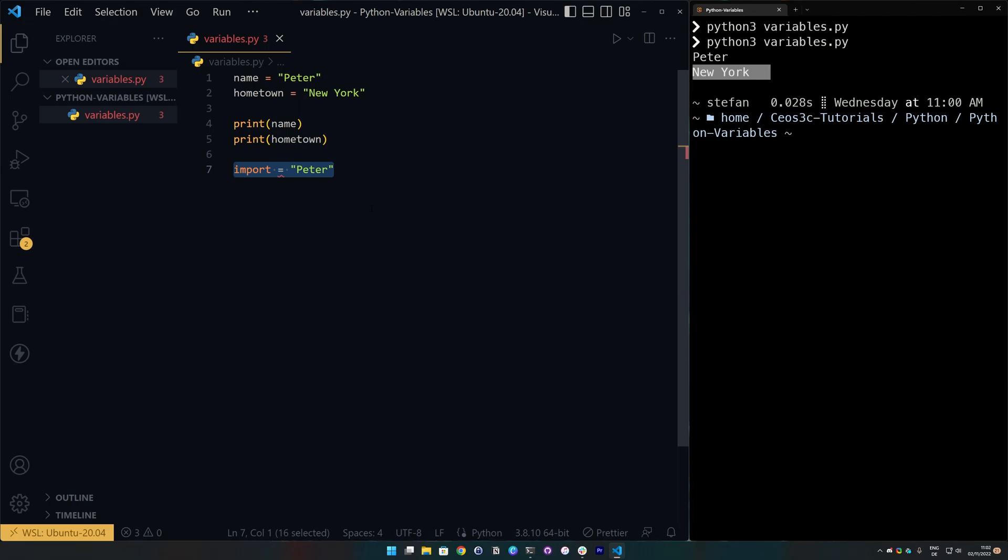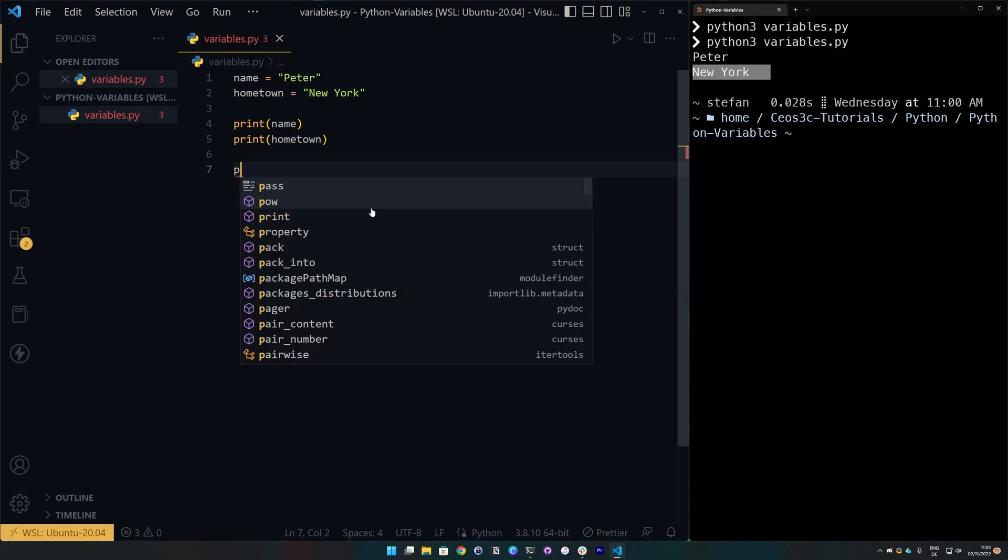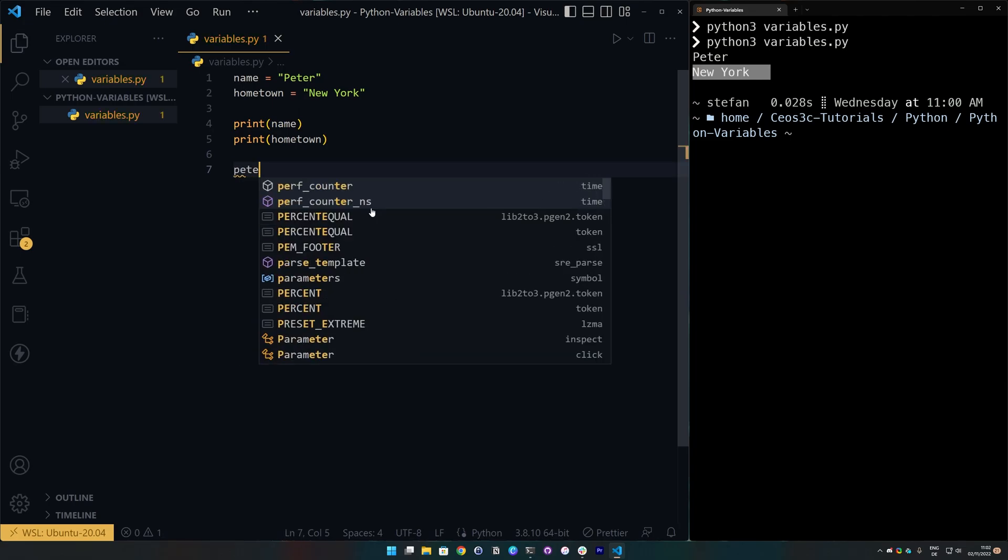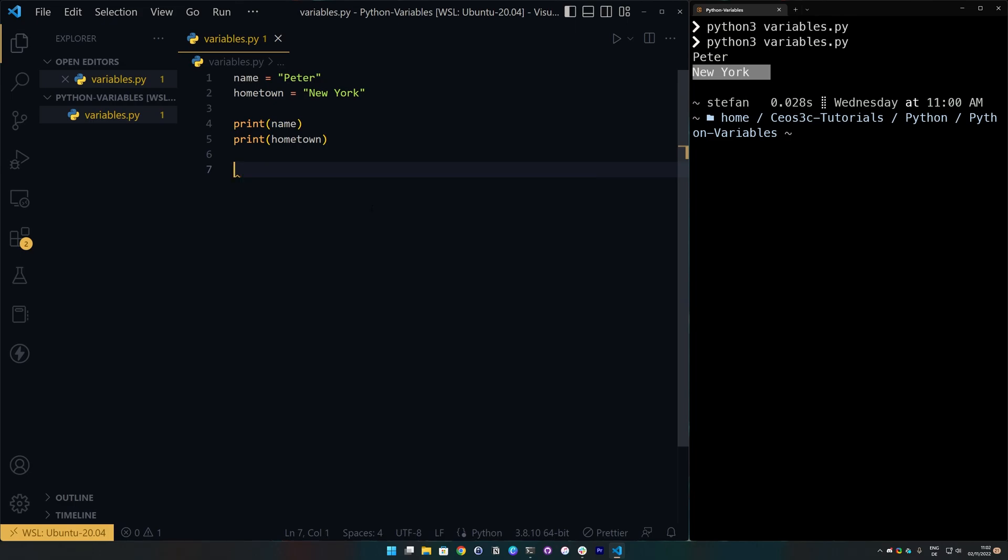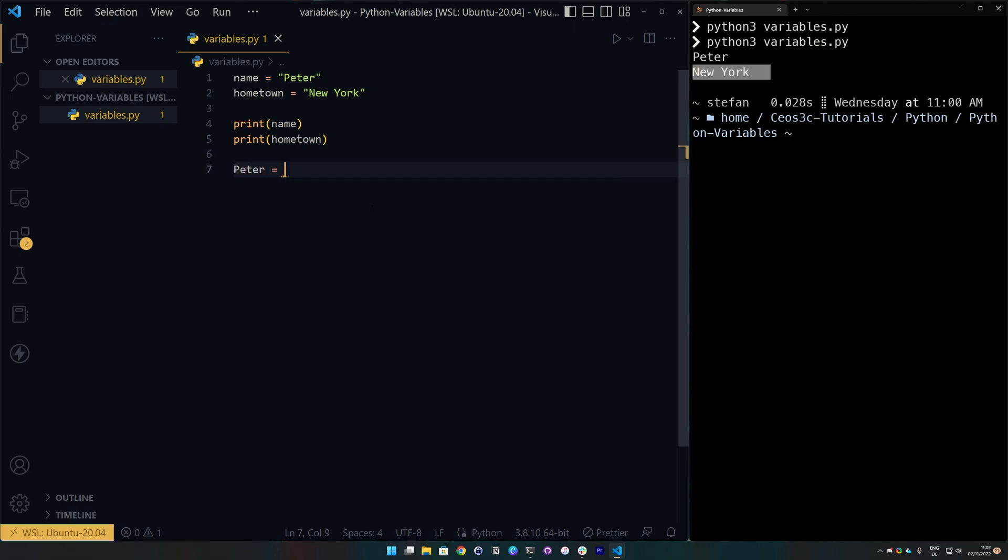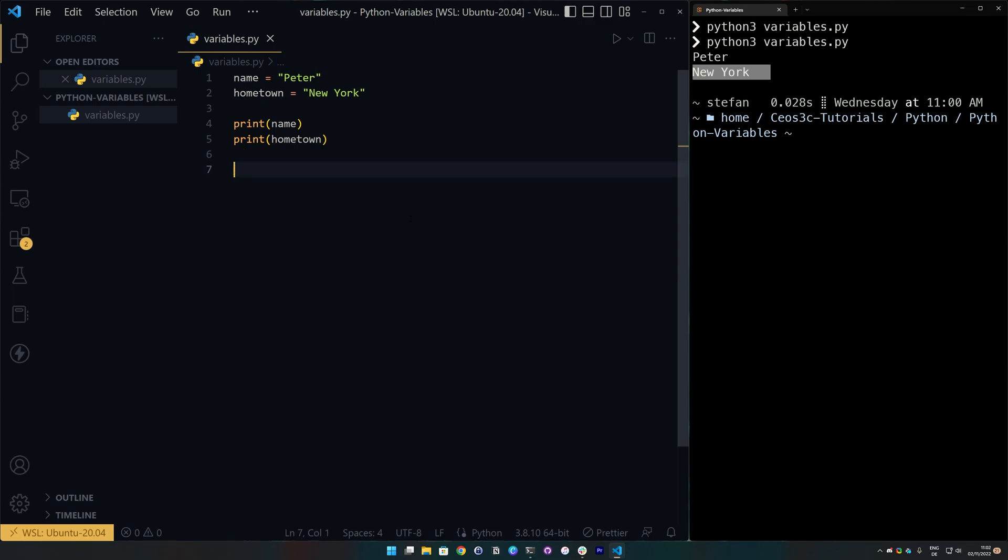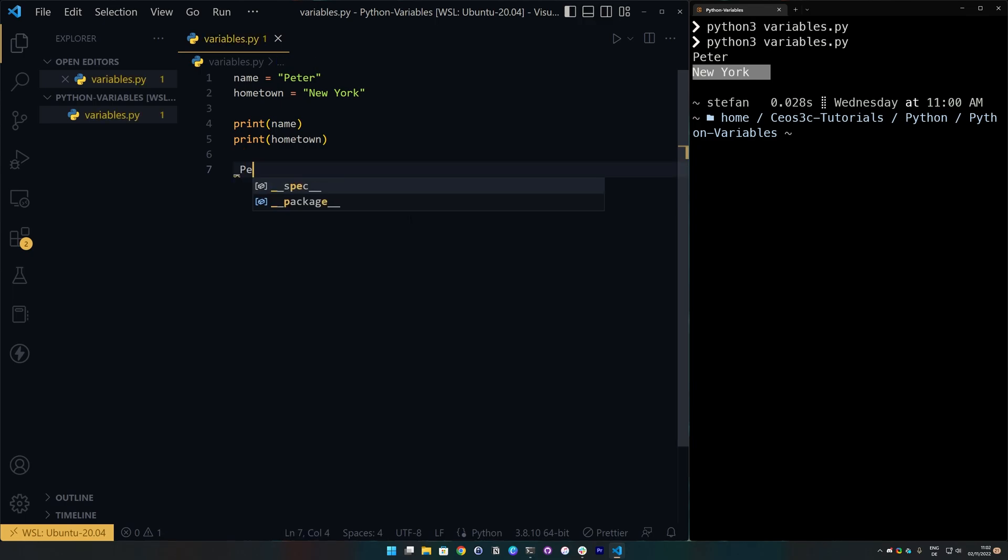Then variable names can start with a letter or underscore but not with a number. So, as we can already or as we have seen in the previous example, we can use any kind of name. It can be lower or uppercase. We can do it like this and it can also be a underscore. It can be underscore peter equals peter. So, this would be a valid variable as well.